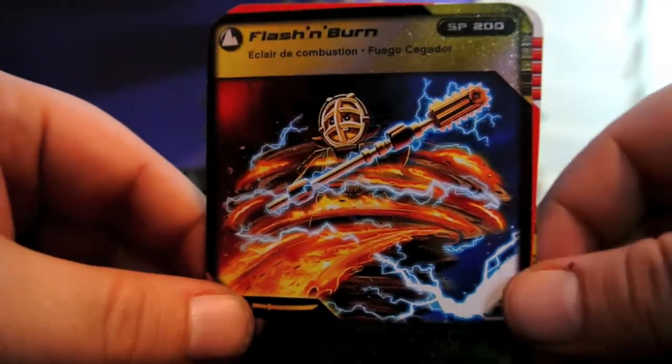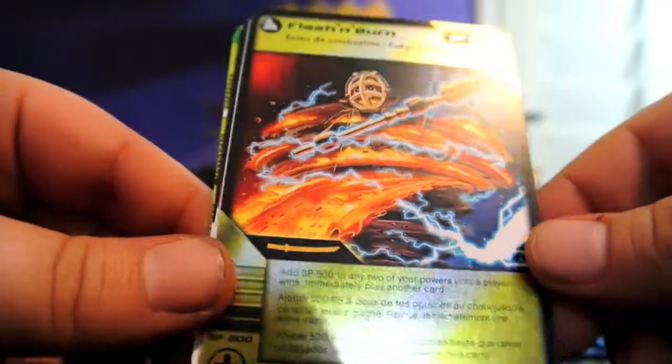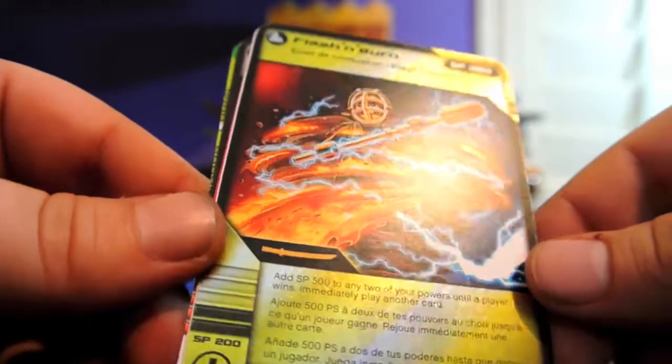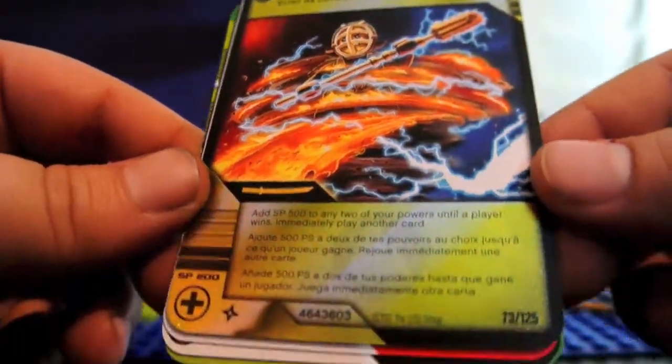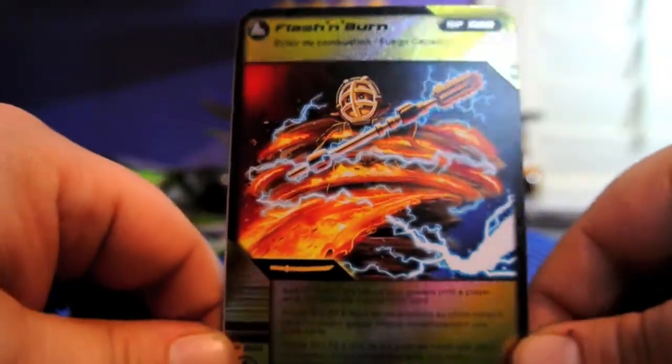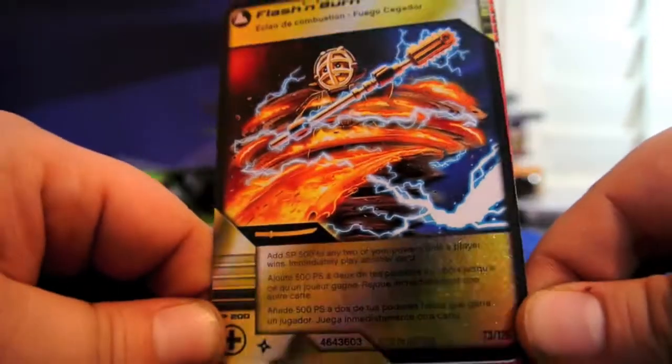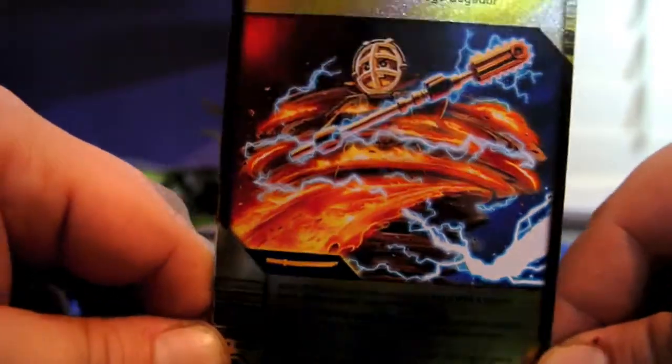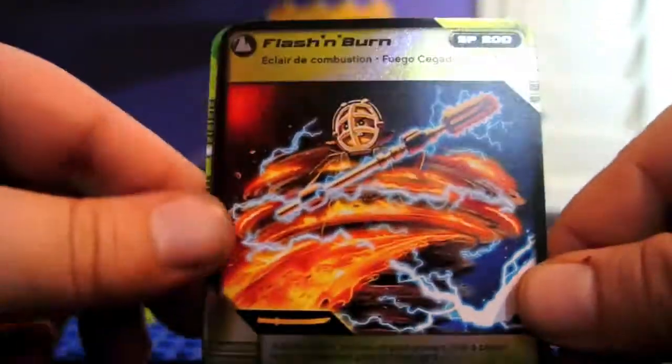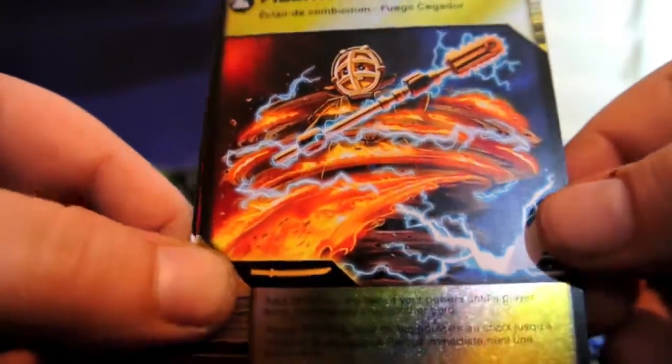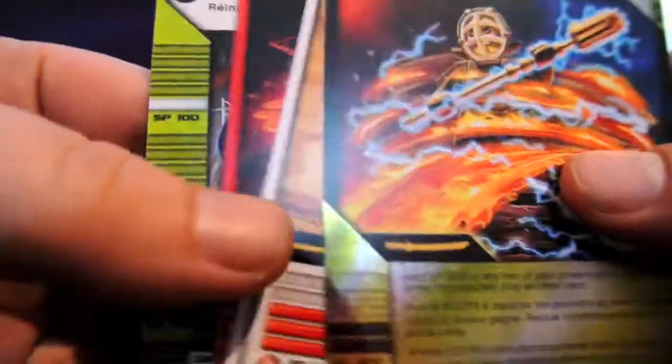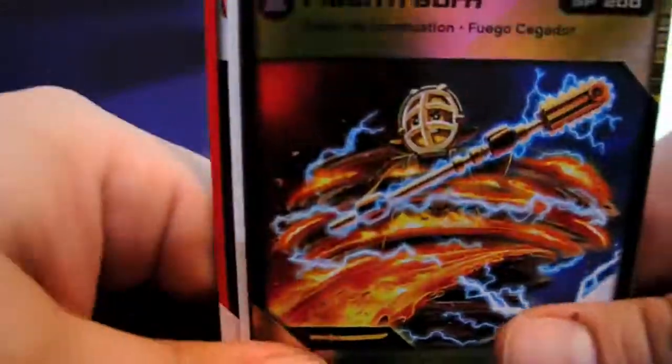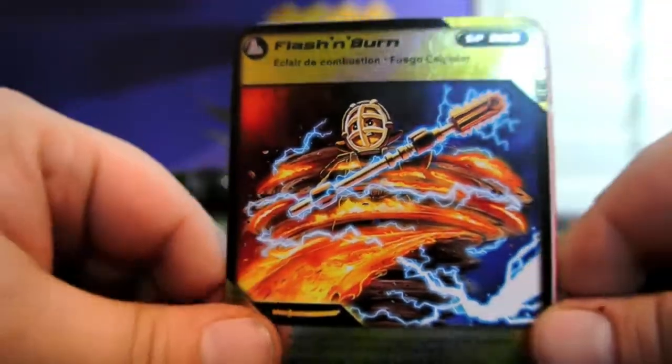And Flash and Burn, and this is a foil shiny card. It's a very nice card. Got nice artwork on it, and like I said in my other reviews, these cards, if you haven't felt them before, they feel like quality cards. They don't feel cheap.